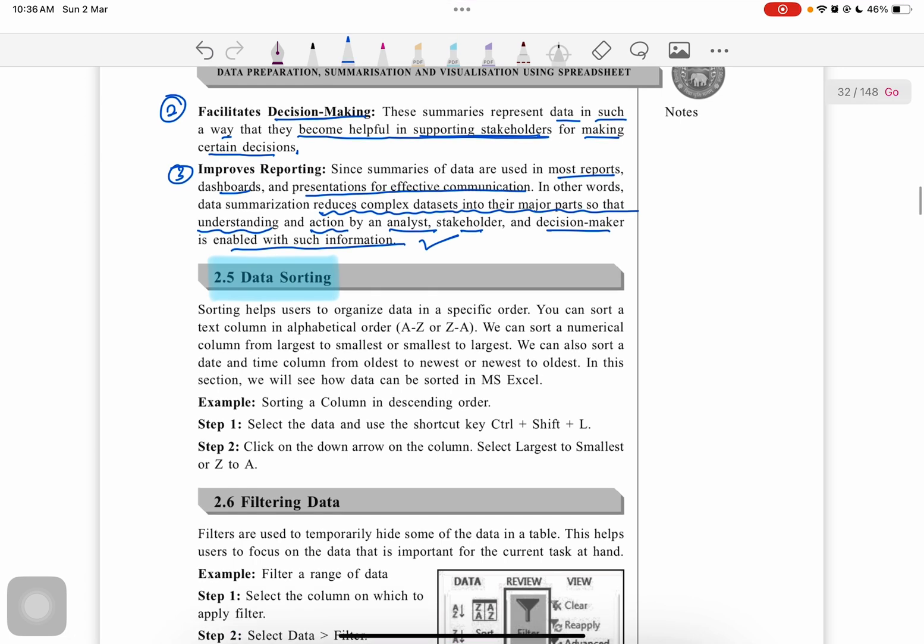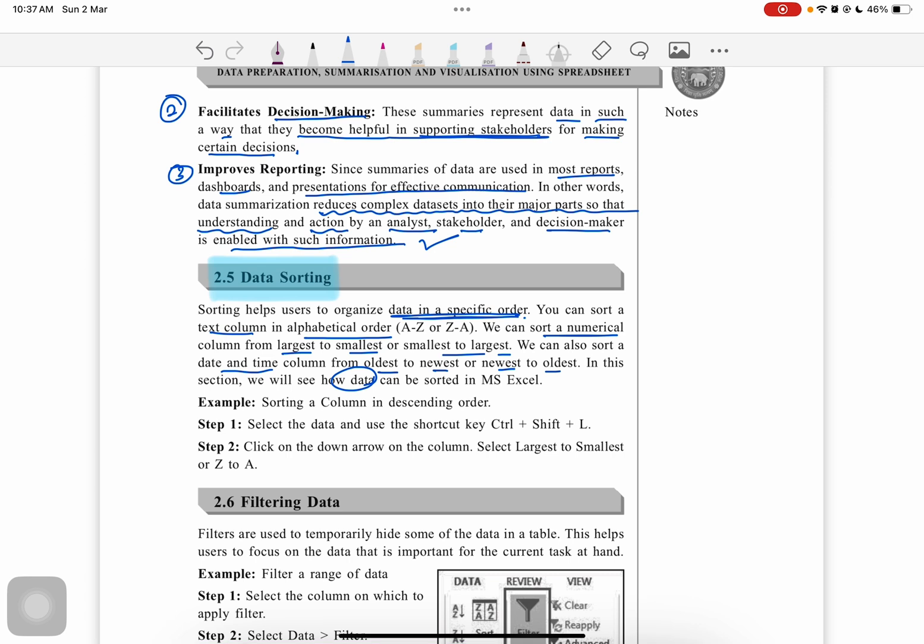Data sorting helps users organize data in a specific order. You can sort text columns in alphabetical order, sort numerical data from largest to smallest or smallest to largest, and sort date and time from oldest to newest or newest to oldest. This section shows how data can be sorted using MS Excel.